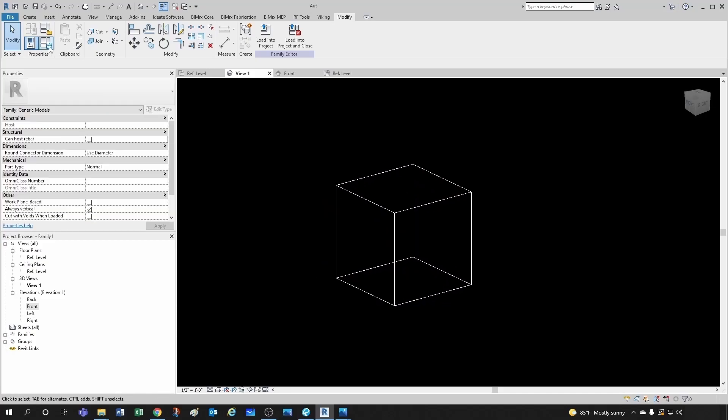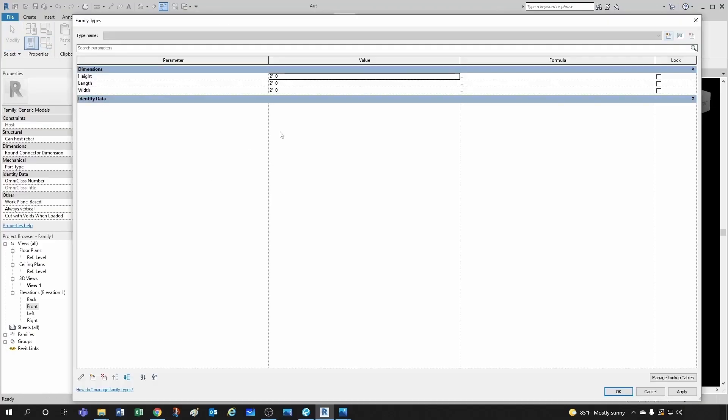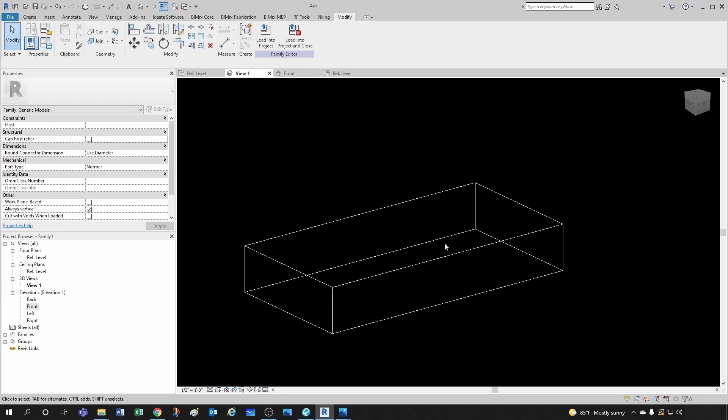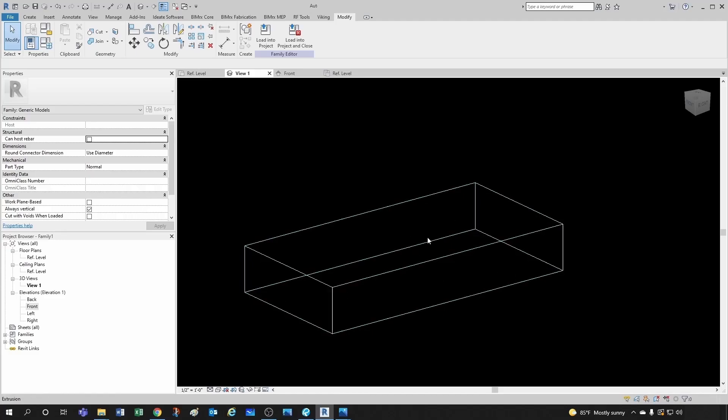And then what I'm going to do is I'm going to take this to my other monitor, but I'm going to change the height to, let's say, one and then the length to six and the width to three. So I do one for the height, I'm doing six for the length, and for the width I'll have three feet. And then when I click OK, you'll see how everything changed.